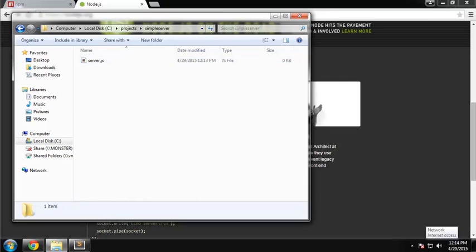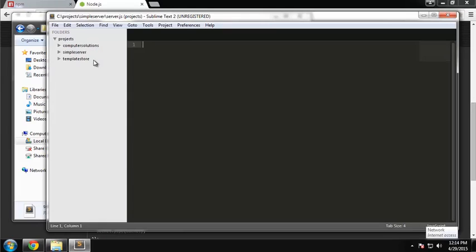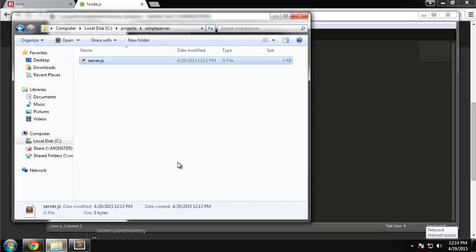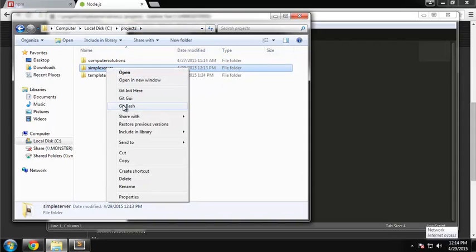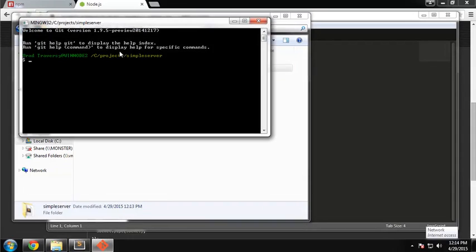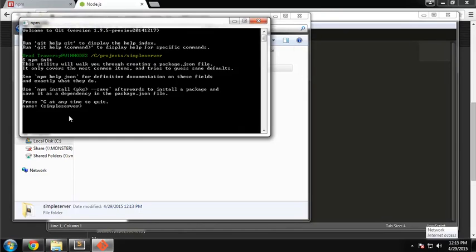Before we do anything here, we need to create what's called a manifest file, called package.json. You should have one of these with all of your Node applications. You can create it manually, or you can do it the easier way. We're going to git bash into this directory and say 'npm init'. This is going to initialize a new package.json file. You just go through this, and whatever's in the parentheses is the default. The name of the application is simple server.